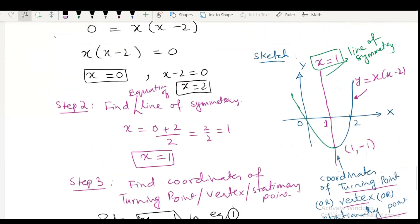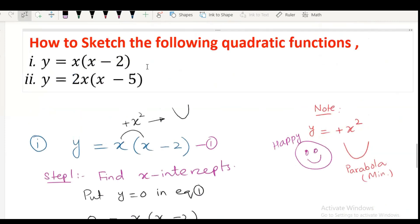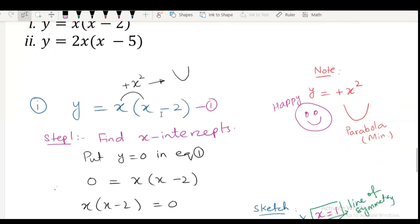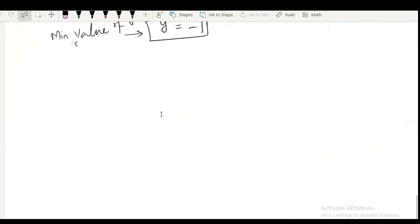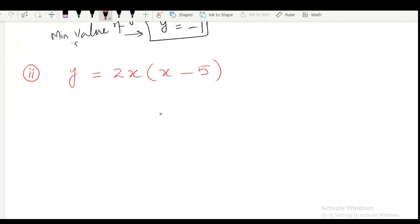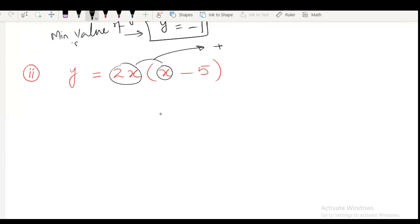So I hope you got the idea how to sketch part 1: x times x minus 2. Now going to explain the second part, y equals to 2x parenthesis x minus 5. Going to sketch. First step: you have to multiply 2x with x. When we do that, we get positive 2x square.